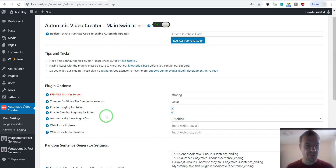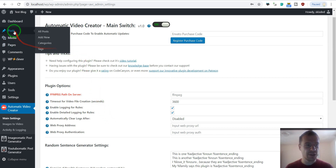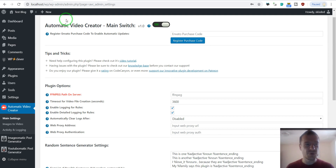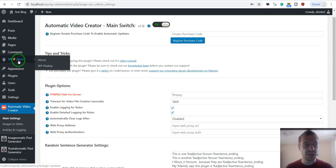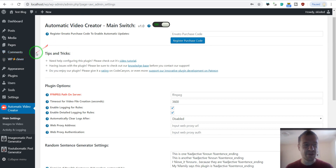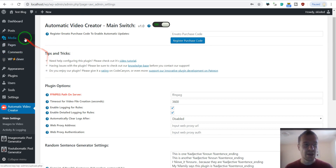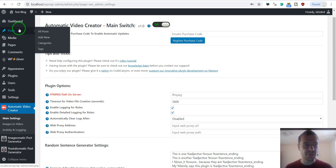To get started, you should create a new post. There are two options: you can create a manual post or an automatic post. If you want to create a manual post, I recommend the VP Pixabay plugin. Let me demonstrate this.